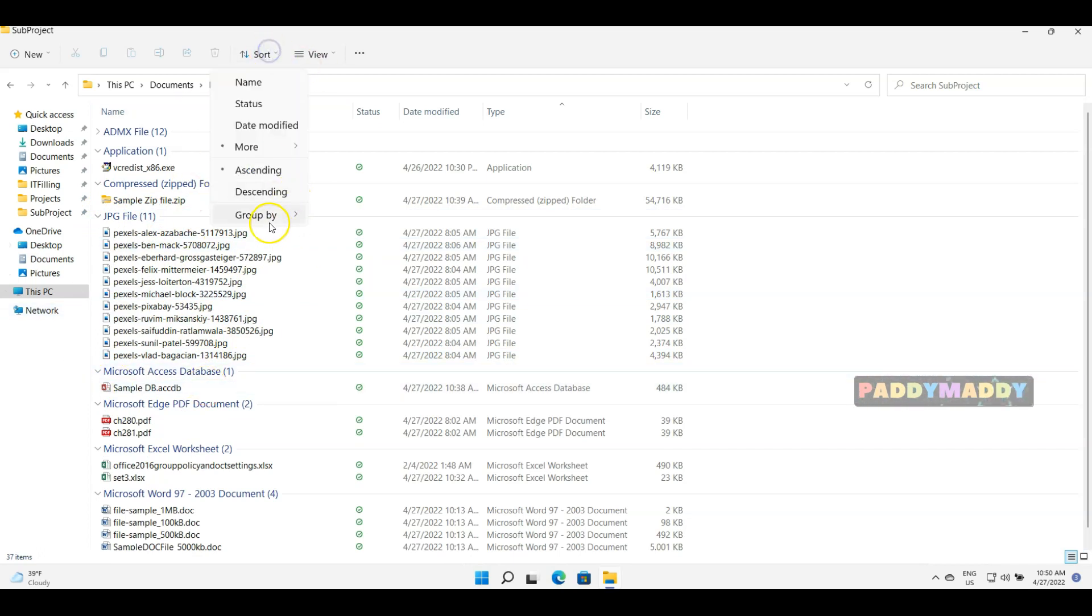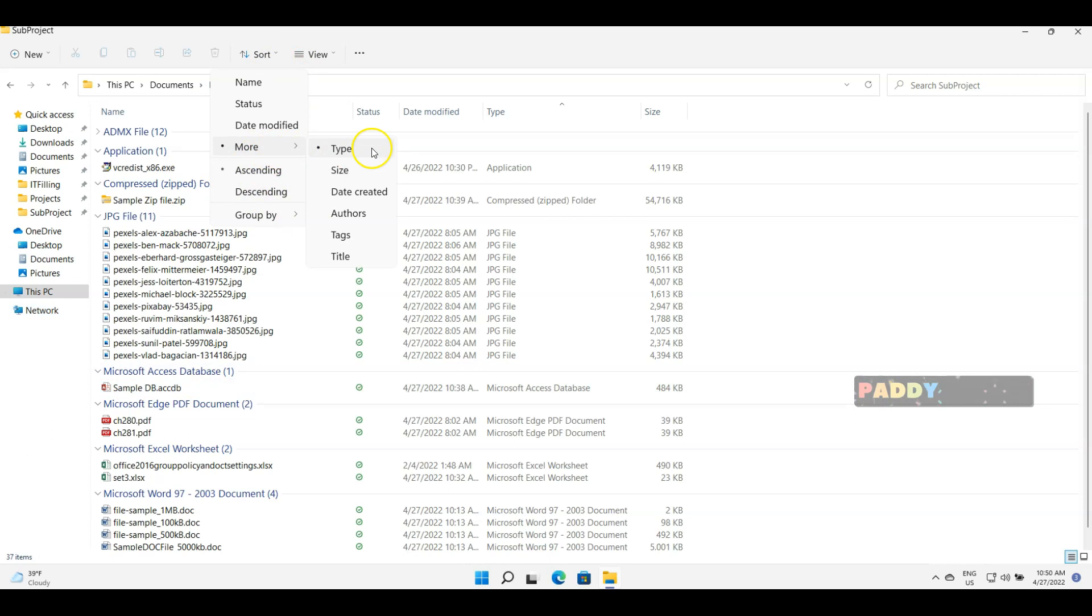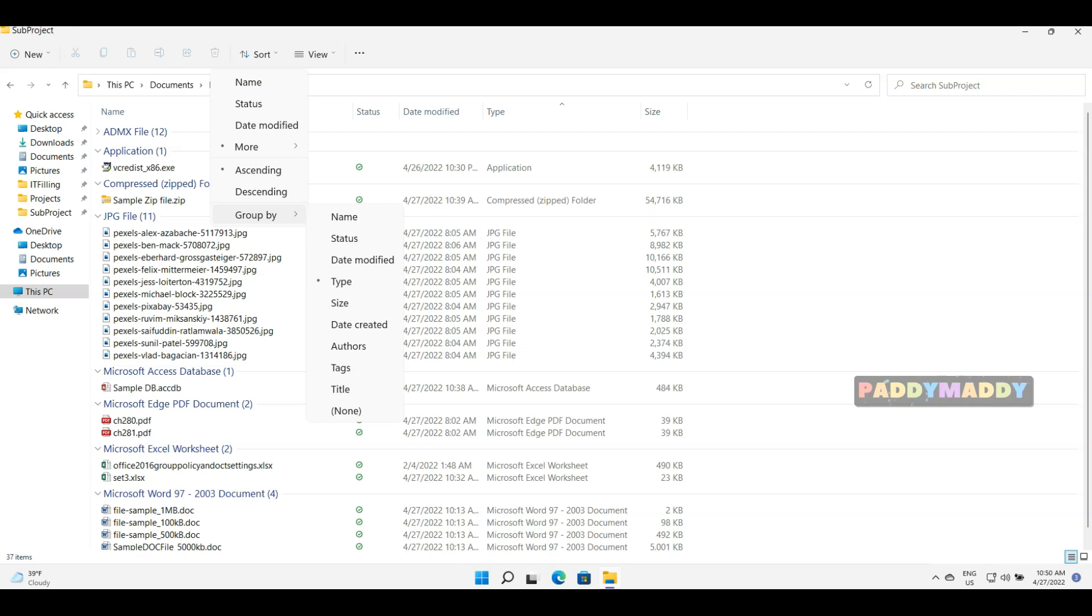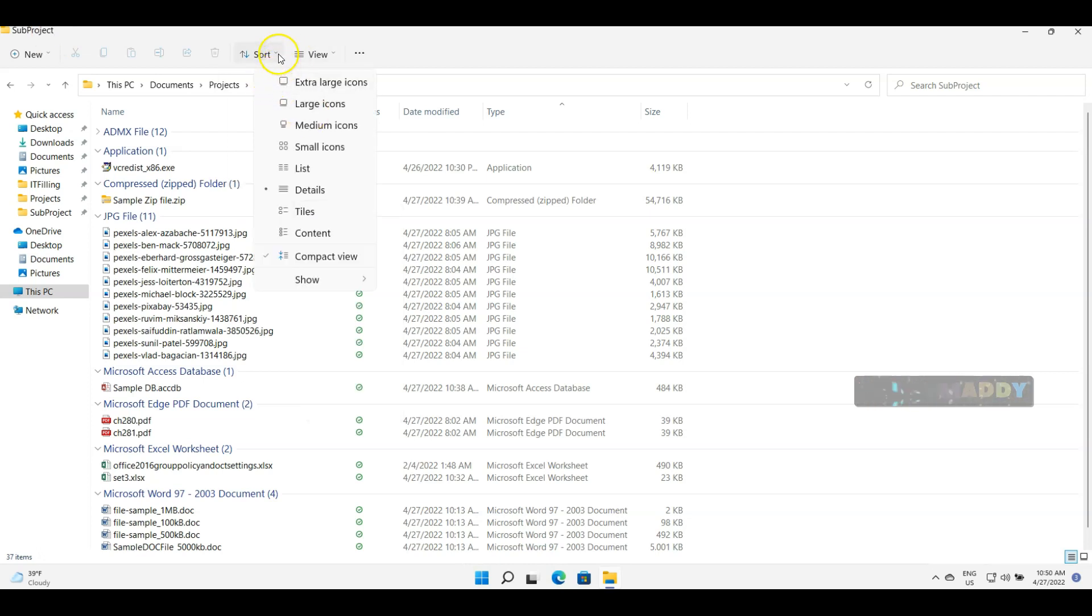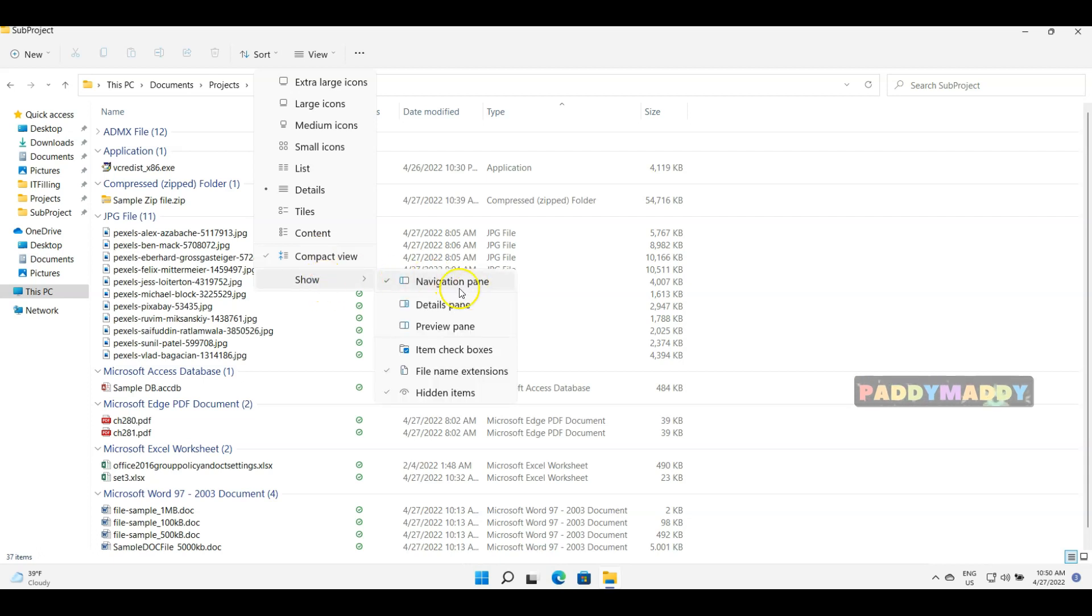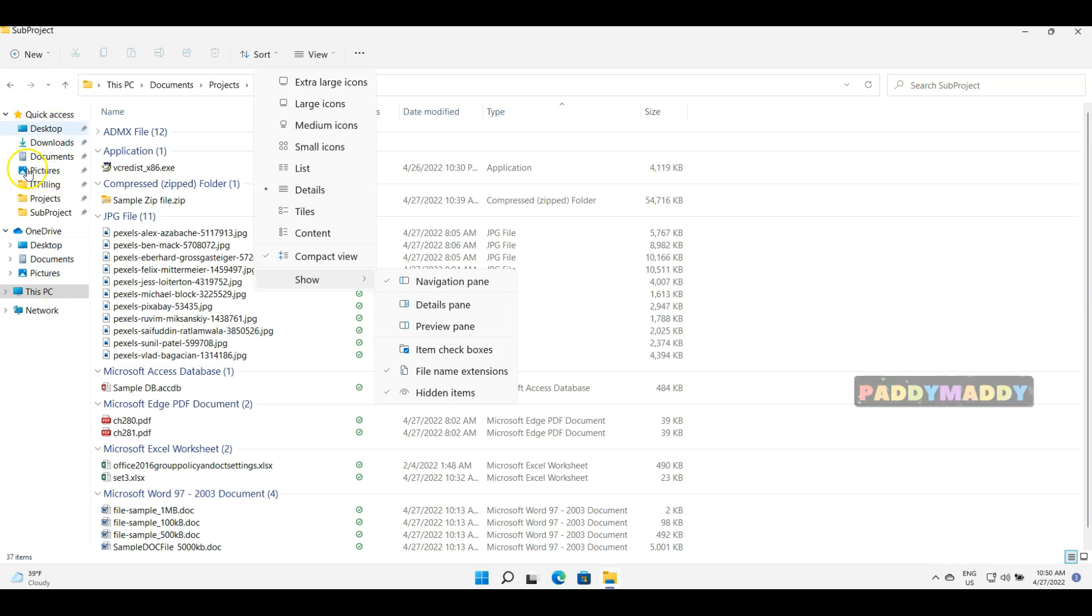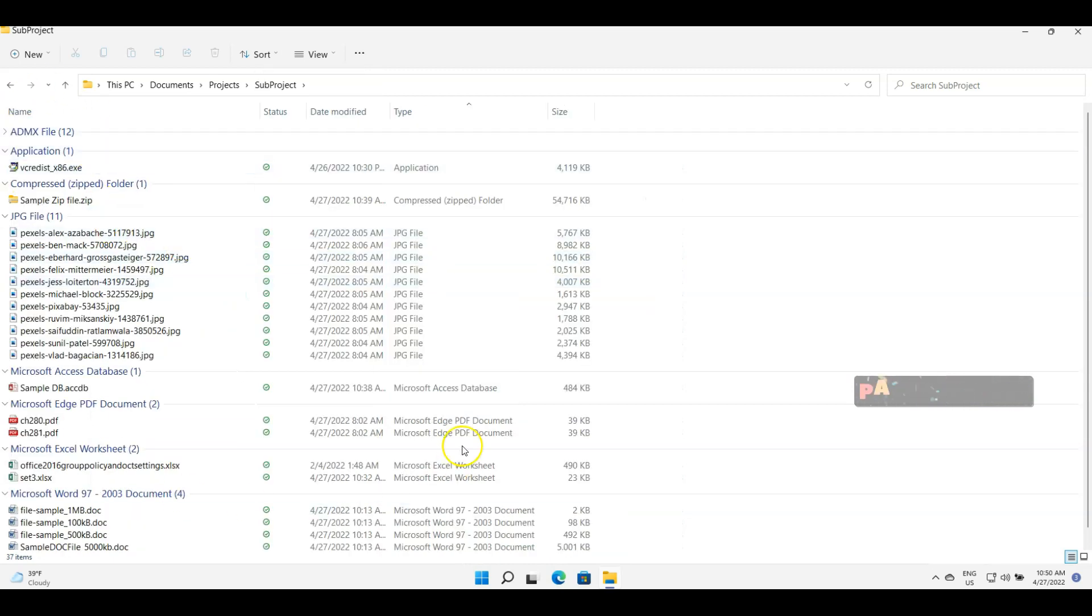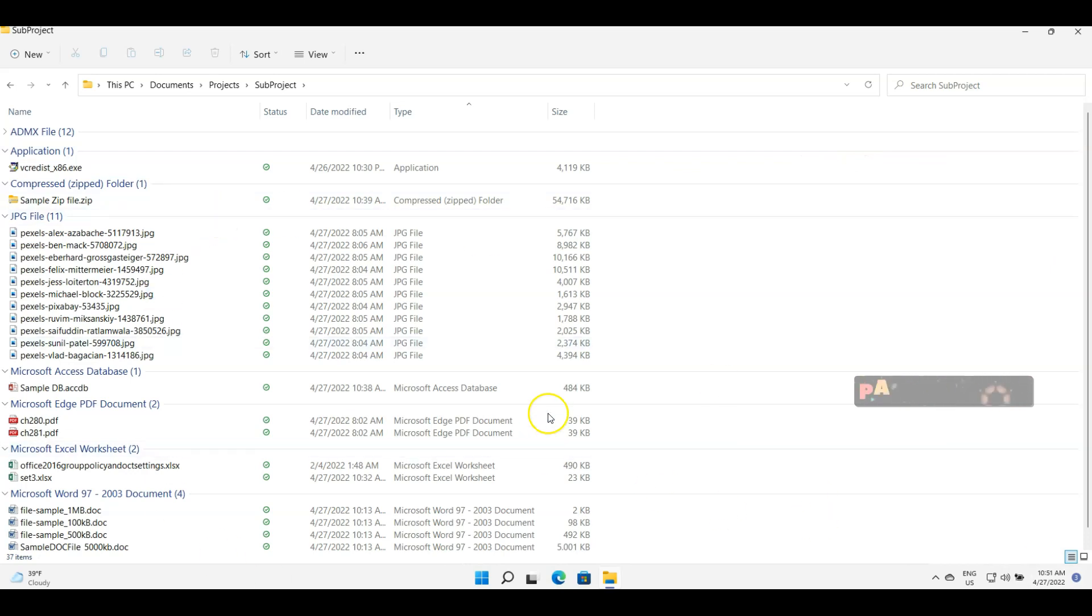The other option would be in the View, you also have Compact View and Show Navigation Pane, which is nothing but this pane. So this is called the navigation pane. If you don't want that navigation pane, simply uncheck it so that it gives you more screen width.